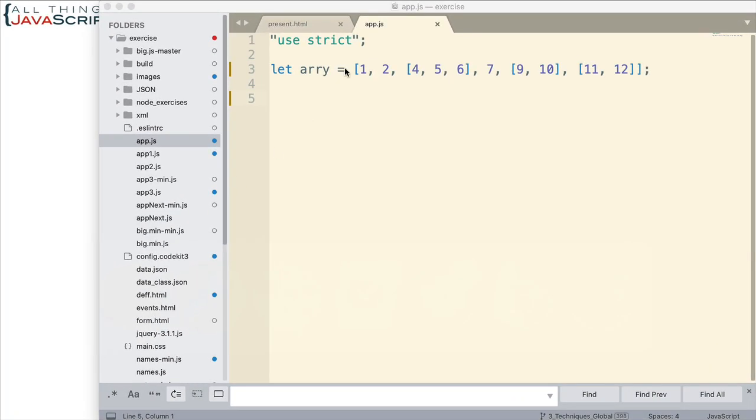So here I have an array set up. As you can see, we have some basic elements. And then we have some arrays inside of that array. Three of them, actually, with basic elements. So how can we take this and make it a single array and everything in here would be an element?